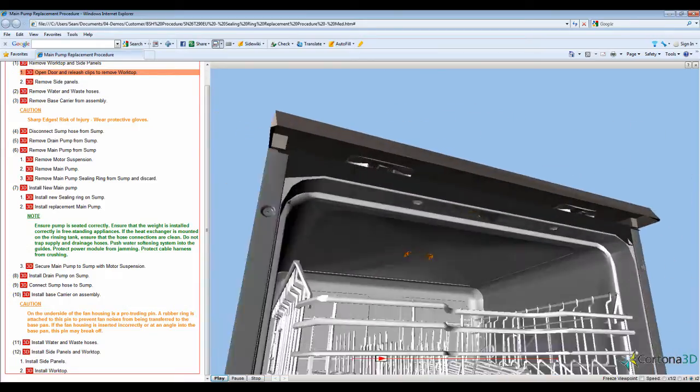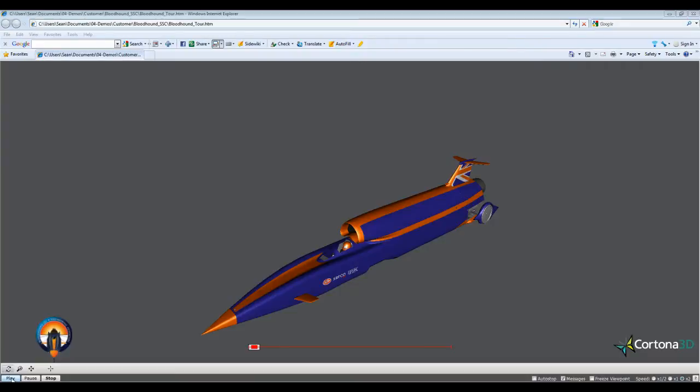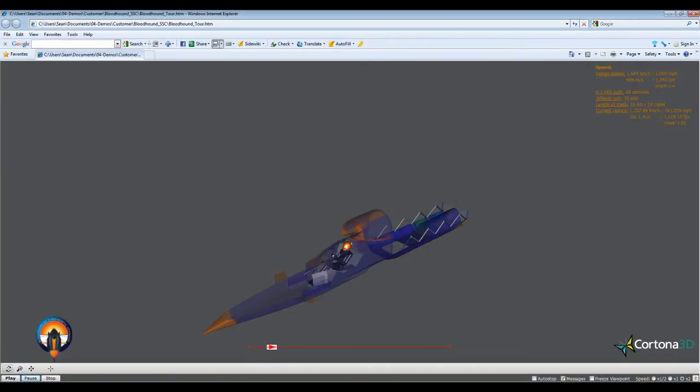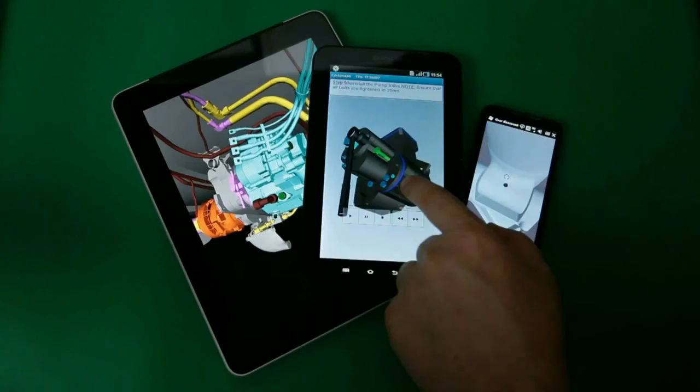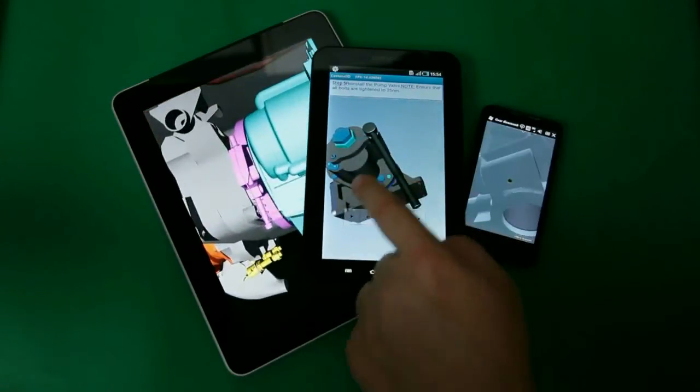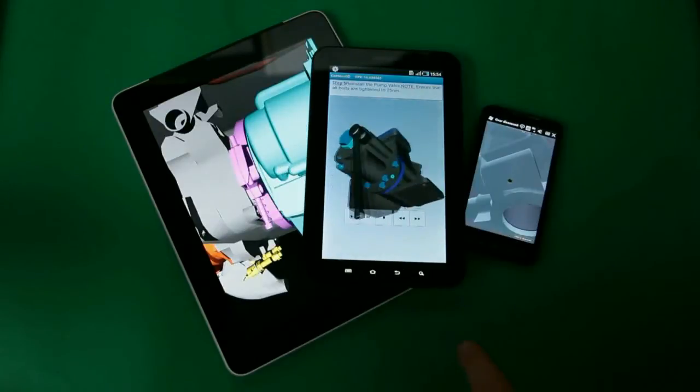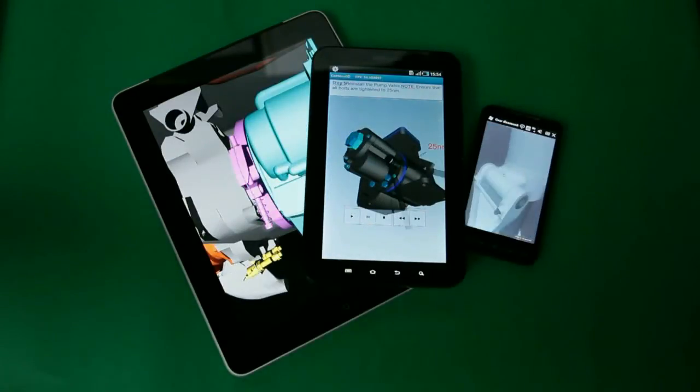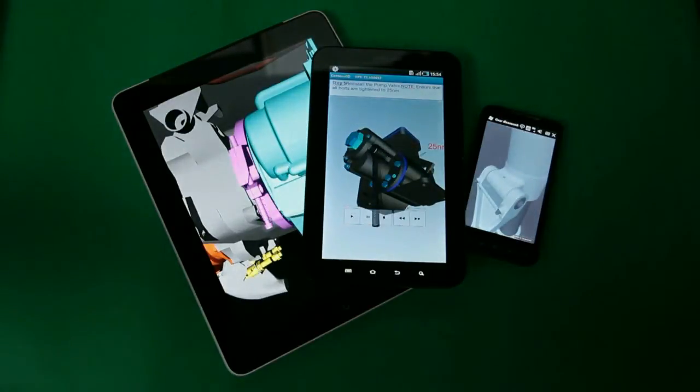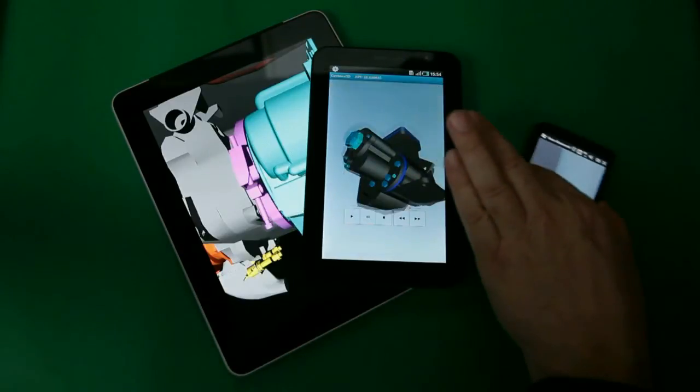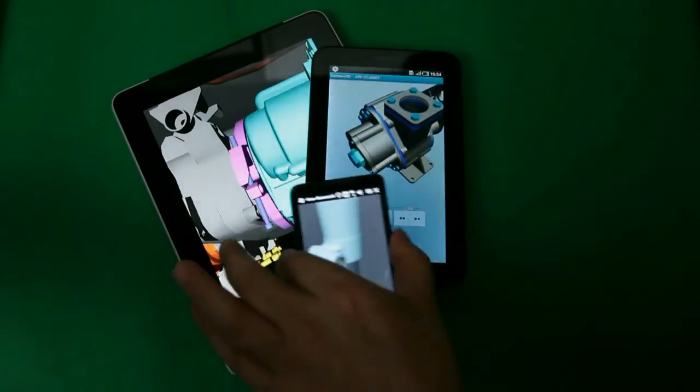Cortona 3D supports delivery to new tablet platforms like Android and iPad, making complex product support information available to customers globally.